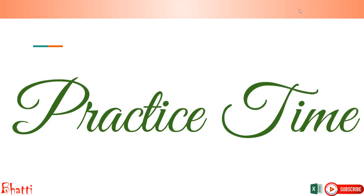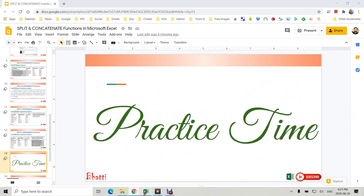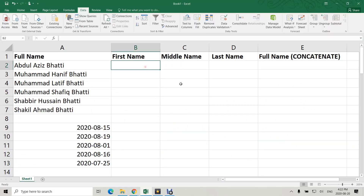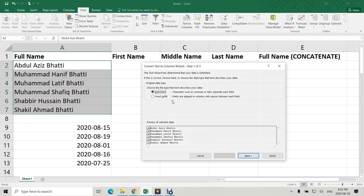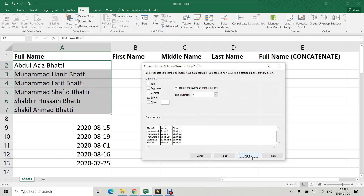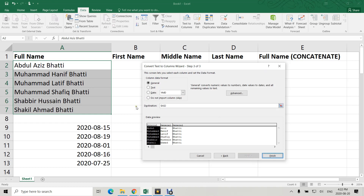Now it's practice time. Let's go back to our practice sheet. First, I need to select the data, click on the Data tab, then Text to Columns. In the Text to Columns wizard, choose Delimited, then Next. The delimiter options include tab, semicolon, comma, or space — in this case it's a space, so I select space, then Next.